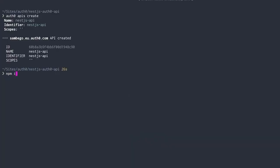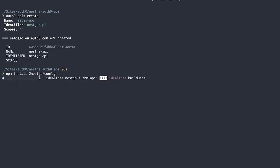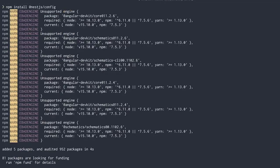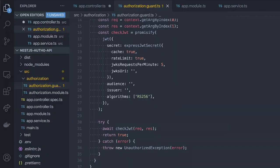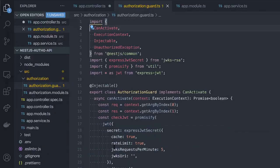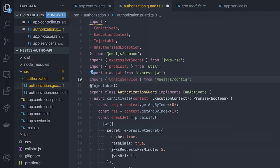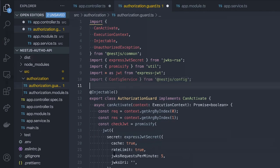It's always going to be your tenant name.region.auth0.com suffixed with a slash. To use these environment variables, let's install the NestJS config library. We'll run npm install @nestjs/config. Once installed, we can import it in our guard file. Import config service from @nestjs/config.